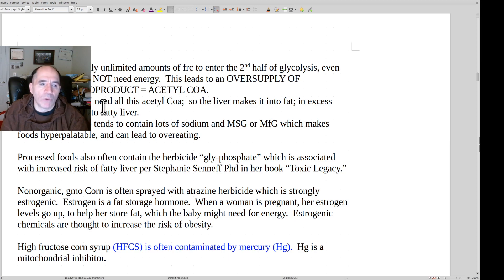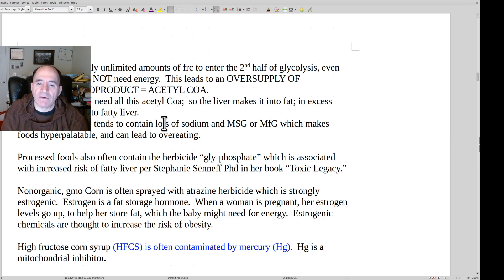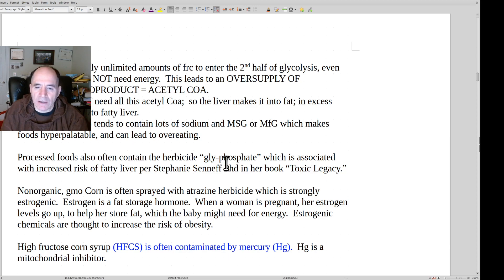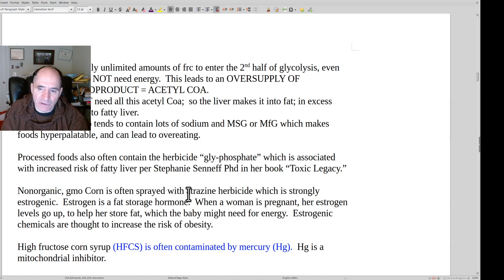When you overrun glycolysis, the end product goes to pyruvate — a three-carbon unit — going to acetyl-CoA, and the liver just makes it into fat. Processed food also tends to contain a lot of other bad stuff: it's very high in sodium, MSG, and other additives which can make foods hyperpalatable, lead to overeating, and are bad for your health. Processed foods often also contain a lot of the herbicide glyphosate. Non-organic GMO corn is often sprayed with atrazine herbicide, which is very estrogenic — these are fat storage hormones, obesogens — and many are neurotoxic as well.